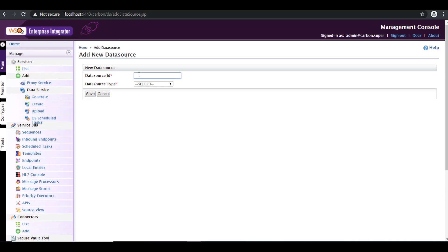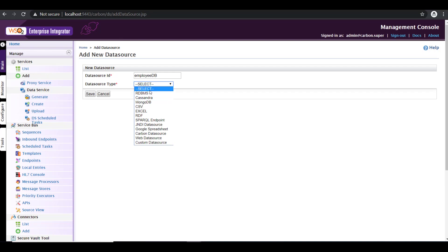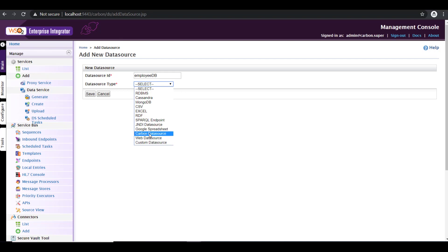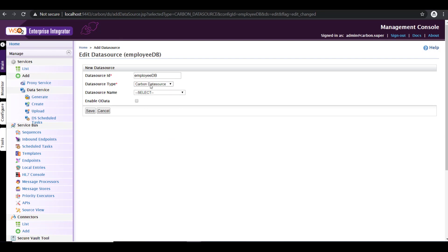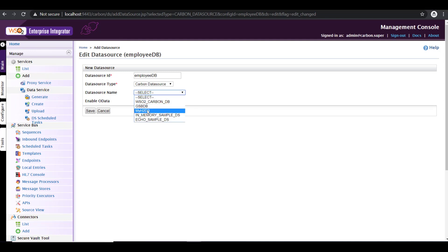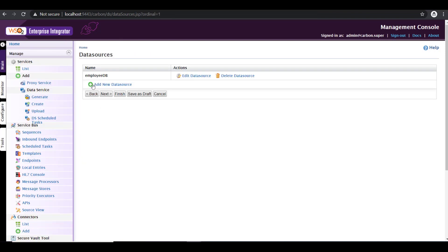So I'm going to give a data source ID. I'm going to give employee DB. Data source type: from here, there are different options available and these are the options supported by WSO2 to be a data source. But now since I'm going to select a predefined data source, I need to click carbon data source. If you have a data source which is pre-configured, click on carbon data source. Now from here, pick the one that you have configured. So in my case, myH2DB is a data source that I have configured. So select that and save. So your data source configuration is completed. Click on next to move further.